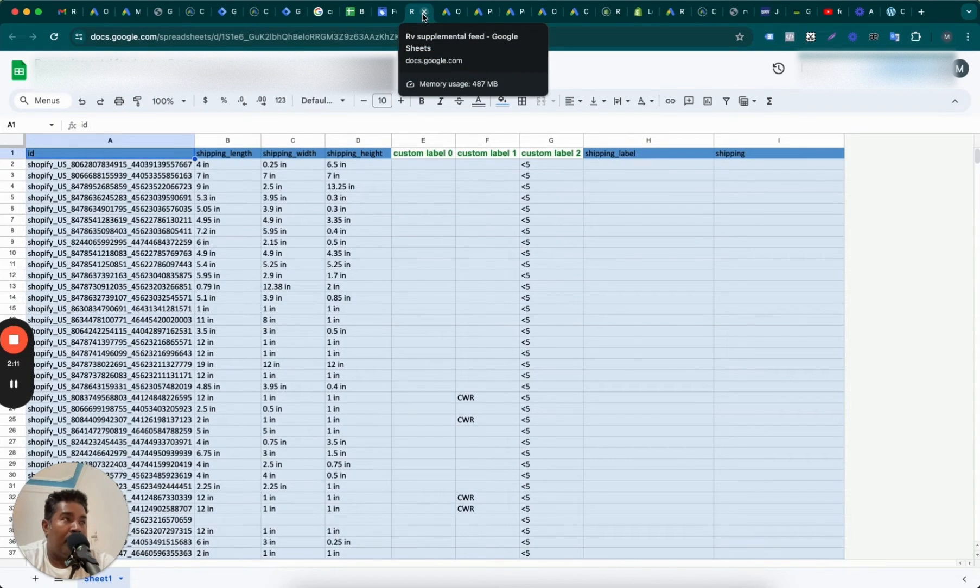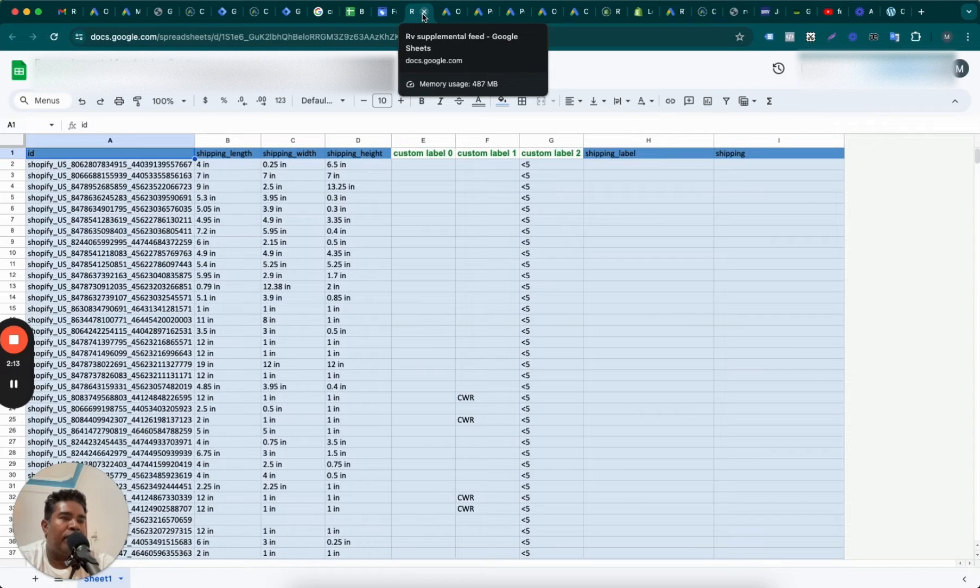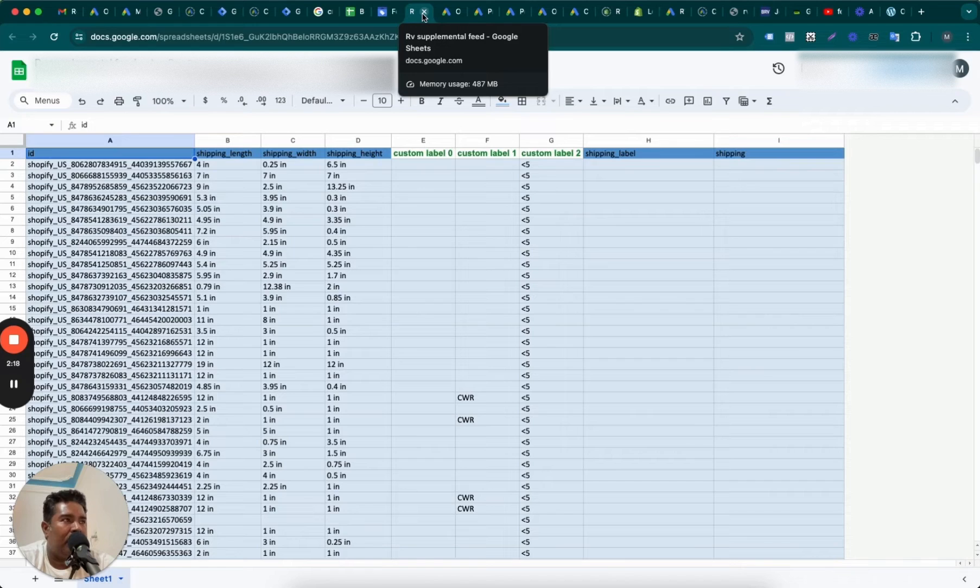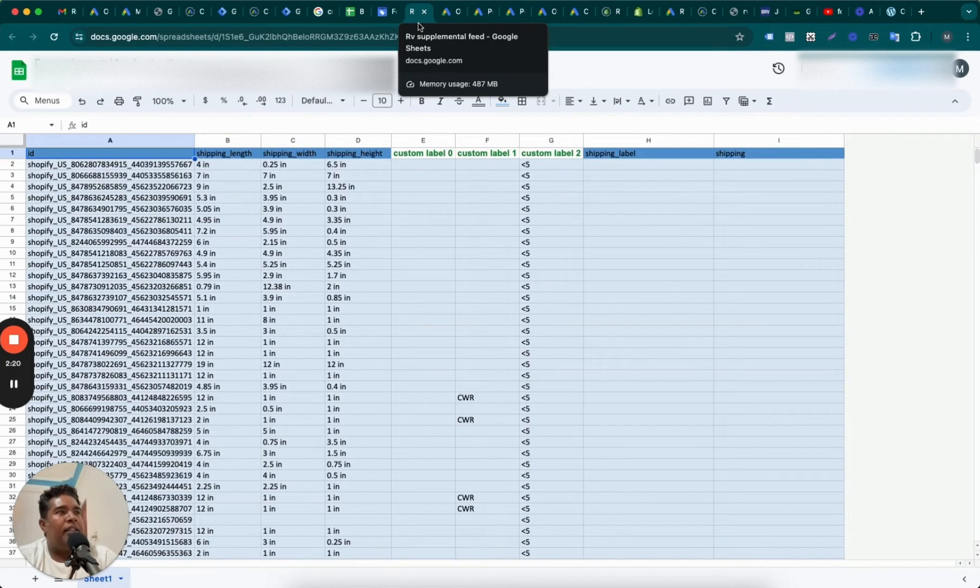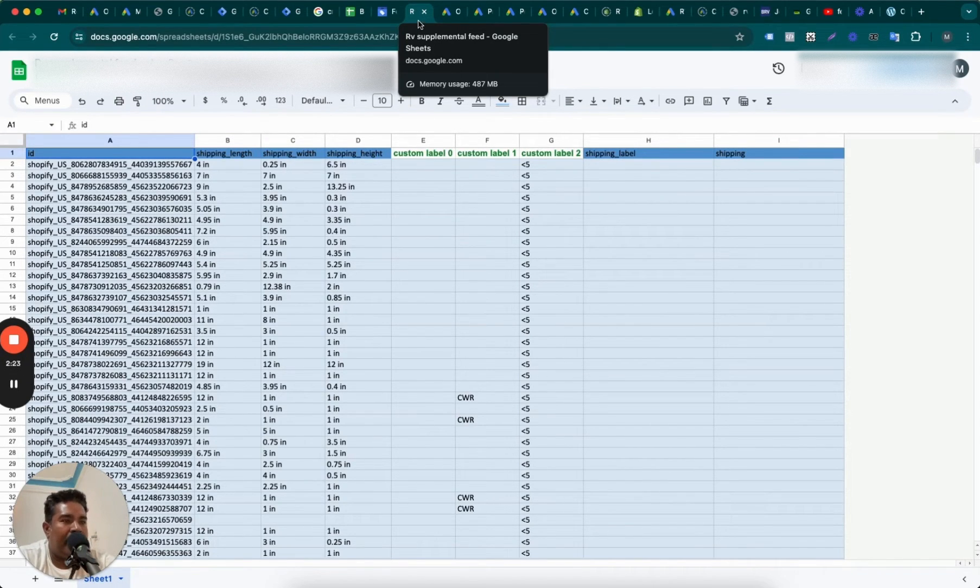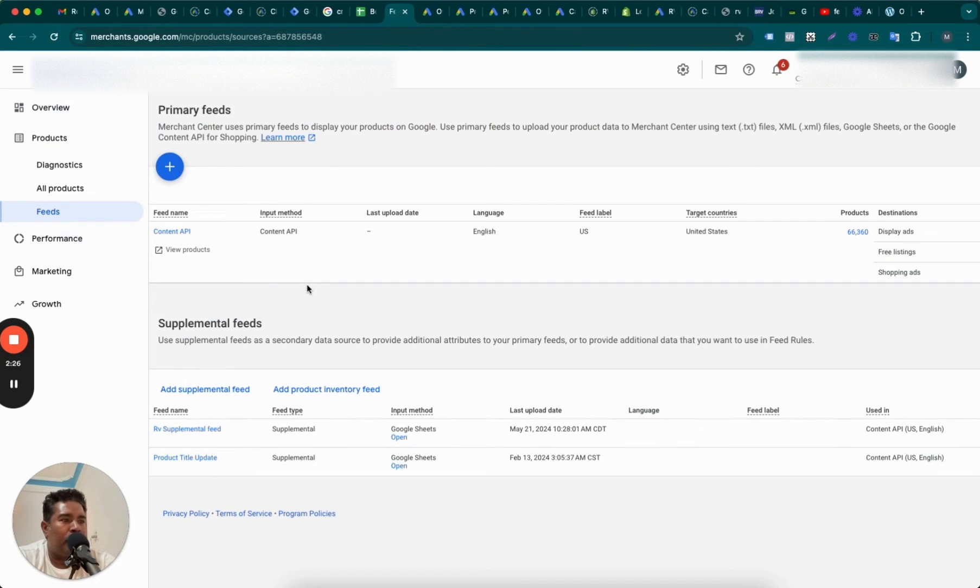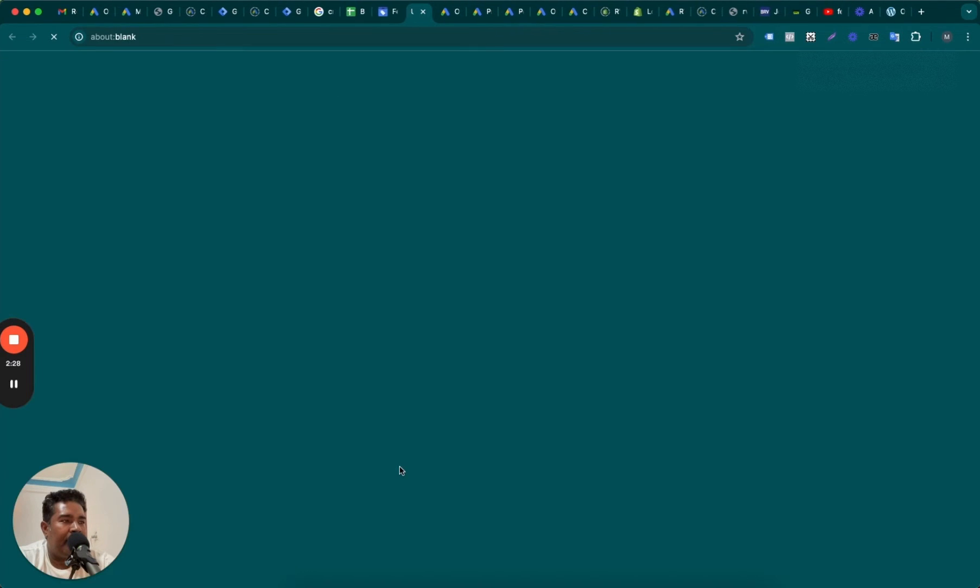Remember, if you add a supplemental feed, it is going to supplement the data and replace the data on existing attributes, existing columns. If you add a new feed, it's going to create a duplicate item. That's there for the supplemental feed. I will show you one more example of a supplemental feed we have here and show you what purpose it serves.